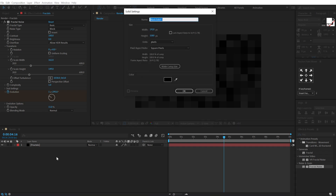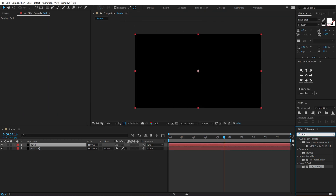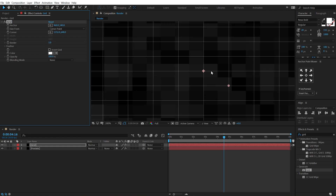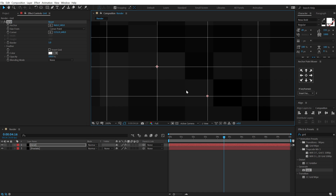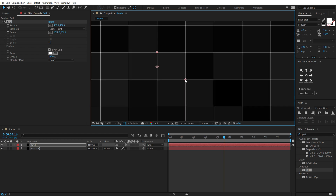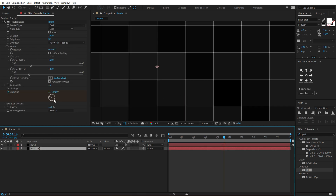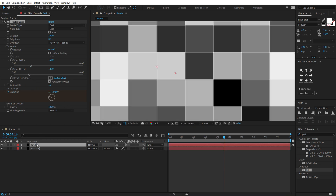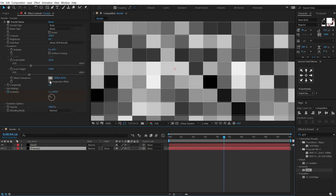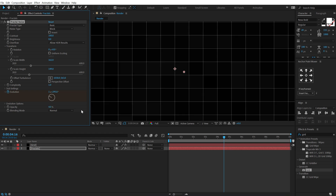Let's create a new solid by hitting CTRL+Y and call this 'grid'. Go into Effects and Presets and search for the Grid effect. Double click to apply that. Bring down the borders to one. Zoom in — we get two points to control the grid. Place this point onto the square of our fractal. Increase the opacity of the fractal to see if the grid is properly aligned, then set the opacity back to 4% so we have very minimal fractals.